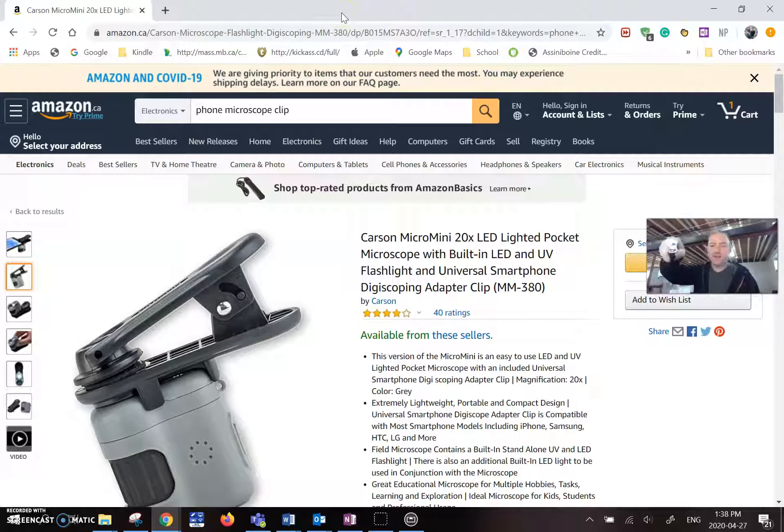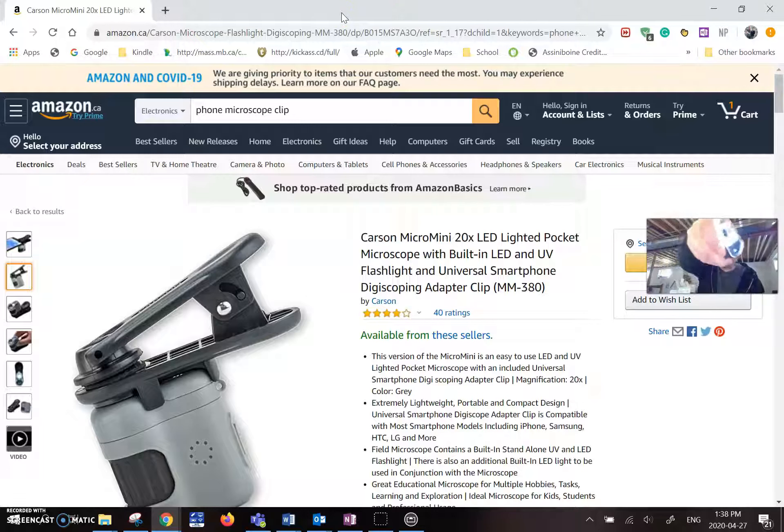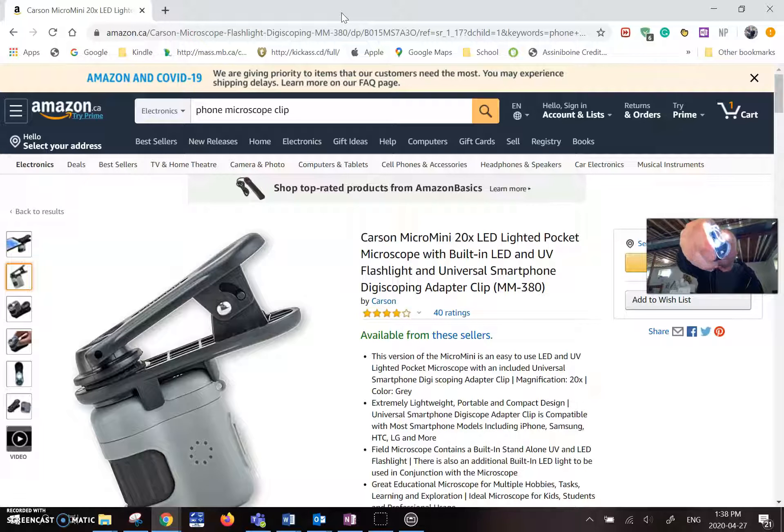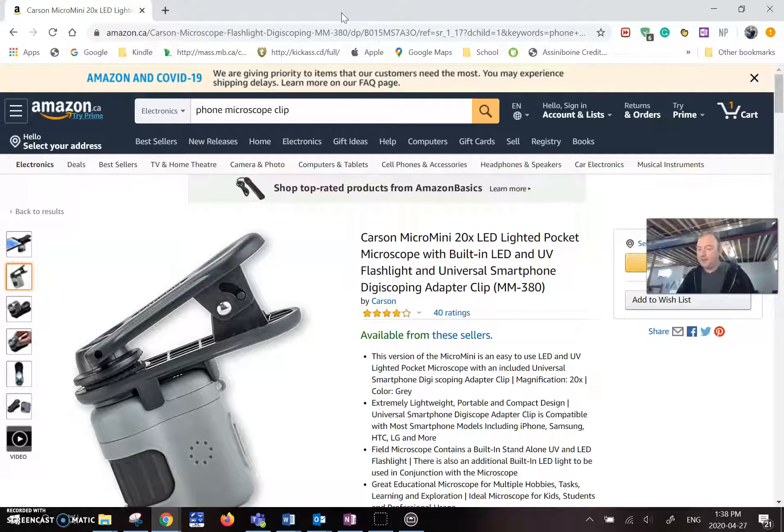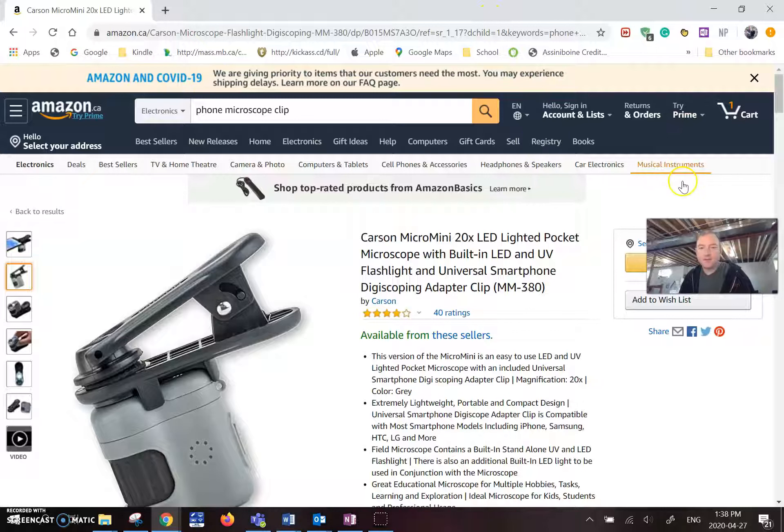Also comes with a light as well. So you can see that the light. You can either shine a blue light or a white light or off. So I'll just show you that takes triple A batteries or mine does anyway.